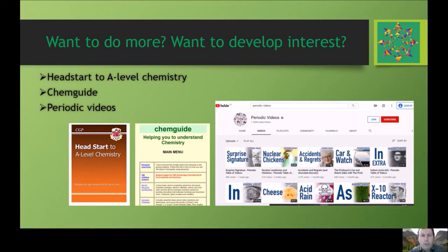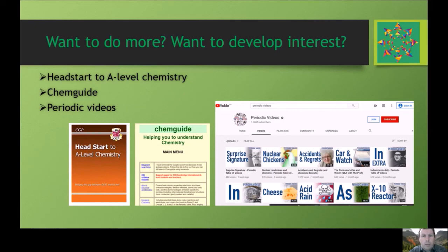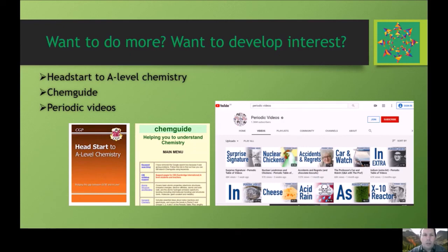If you're interested in doing more chemistry before you start, I recommend three excellent resources. There's a book called 'Head Start to A-Level Chemistry' — not very large but very good at bridging the gap between GCSE and A-level. There's an excellent website called Chemguide, written for A-level chemistry students — have a look at some of the early topics. And there's a great YouTube channel called Periodic Videos with hundreds of interesting videos about different areas of chemistry, produced by the University of Nottingham's chemistry department.